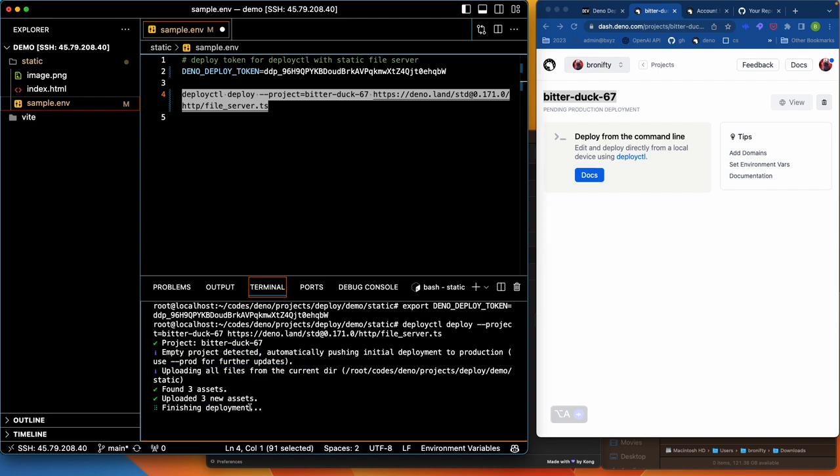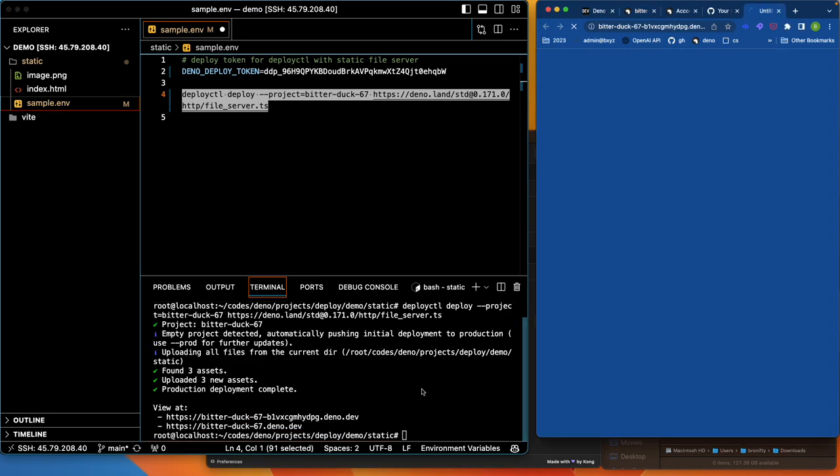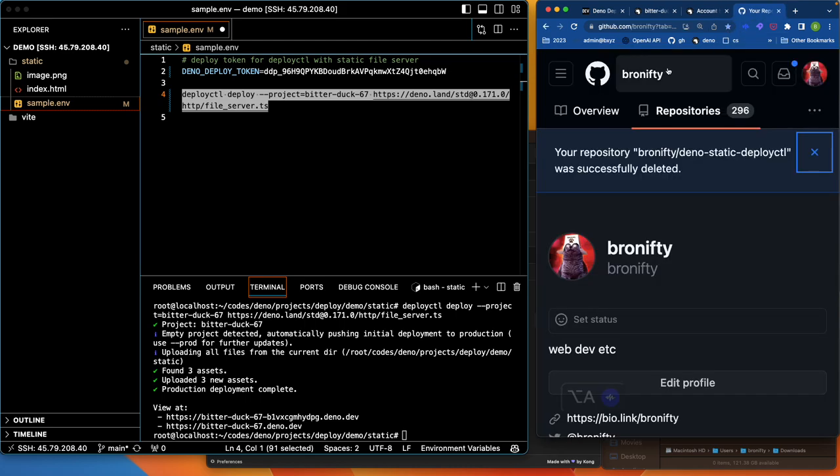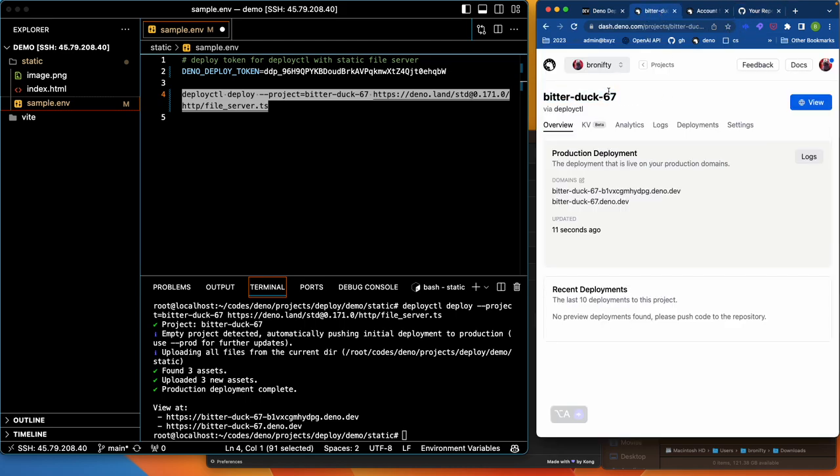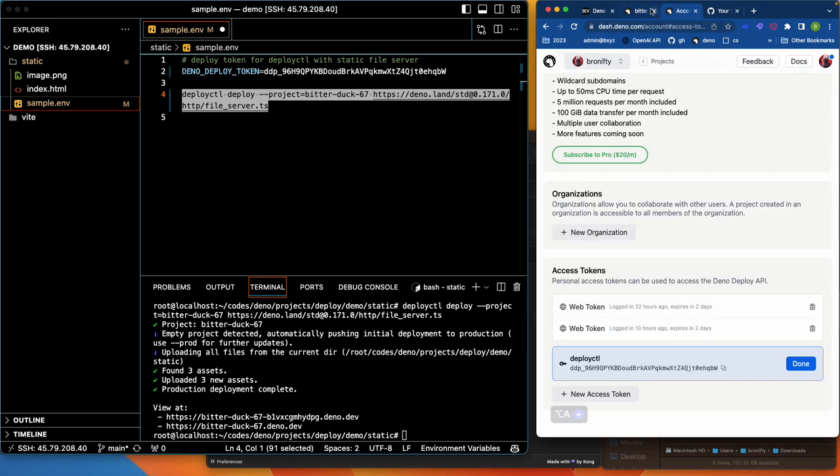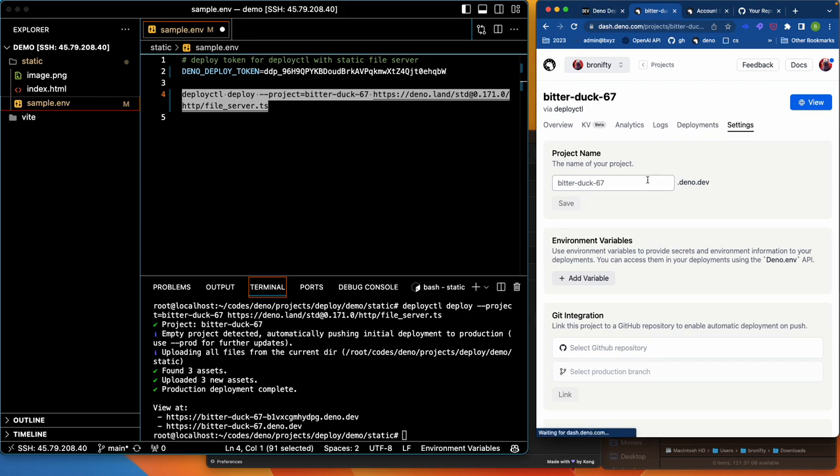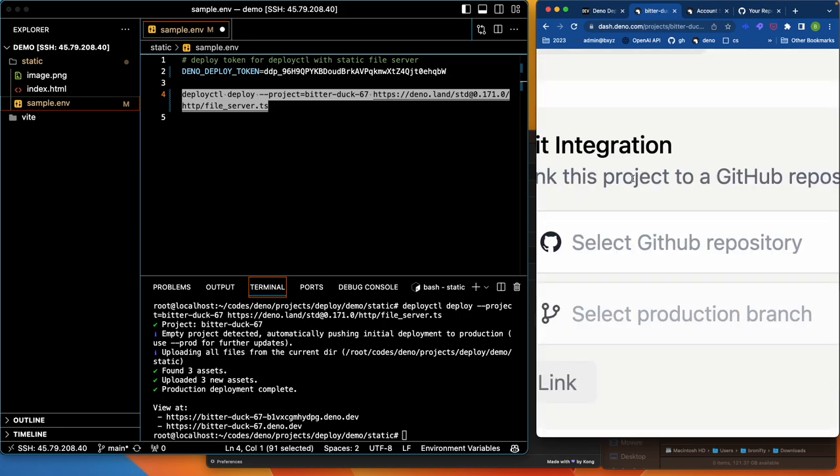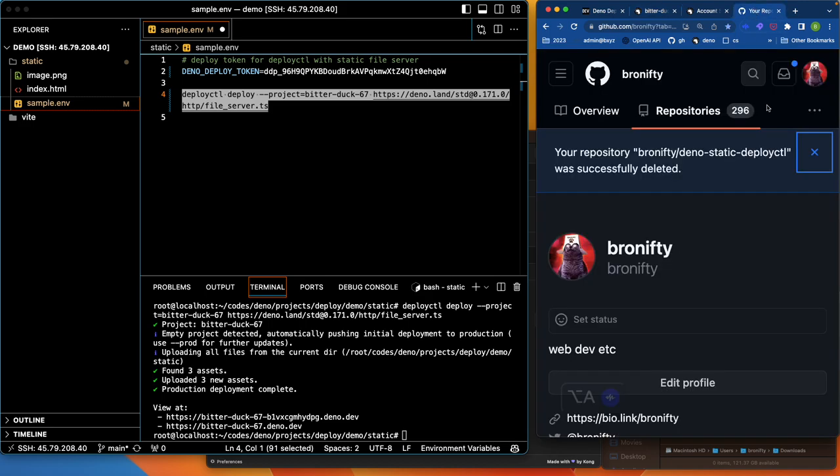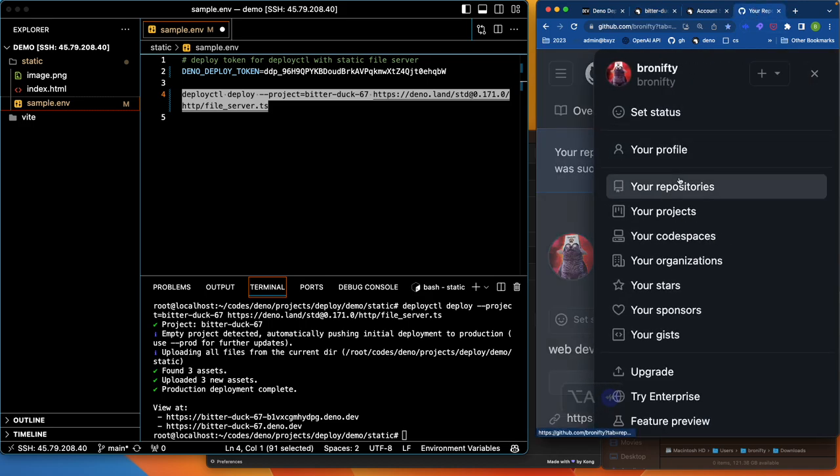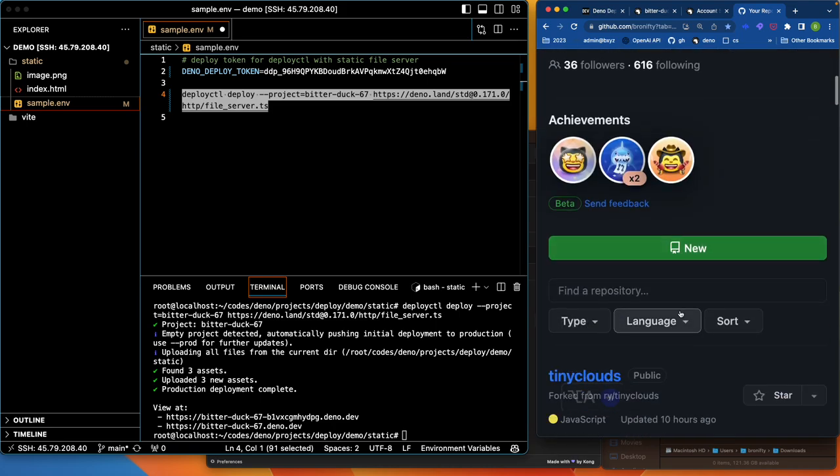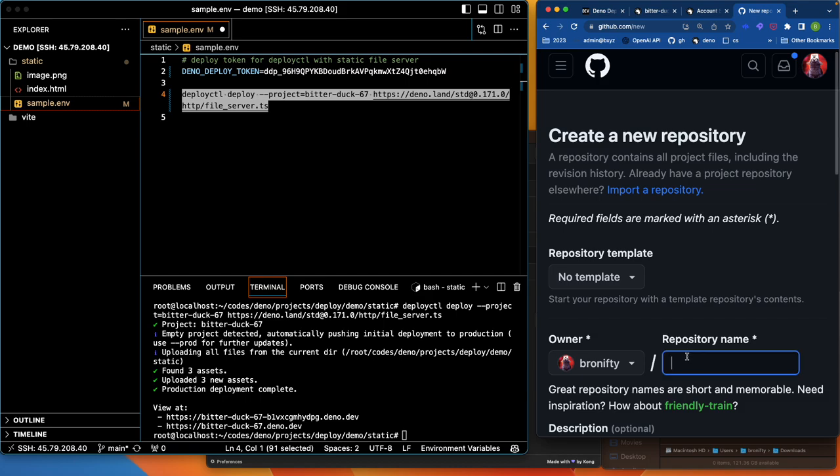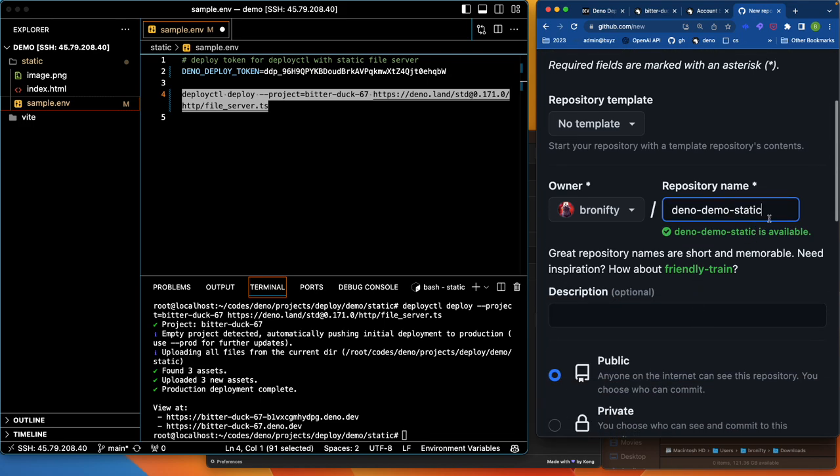And once that's done, I should get a link to it. There we go. Okay, Deno demo static.